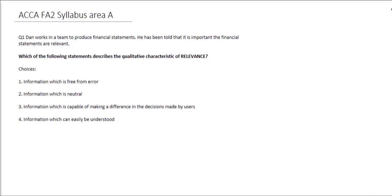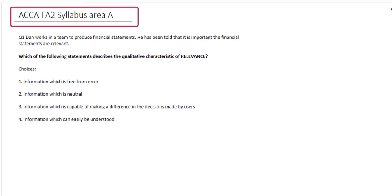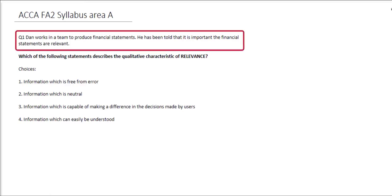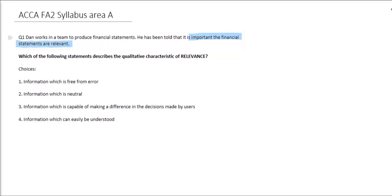We are going to look at a series of questions that relate to the FA2 syllabus. This first question relates to syllabus area A. Looking at the information, the first bit tells us that Dan works in a team to produce financial statements, and that he has been told that it is important that the financial statements are relevant. The question asks us which of the following statements describes the qualitative characteristic of relevance.